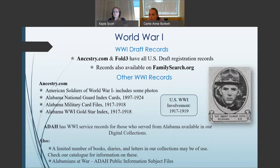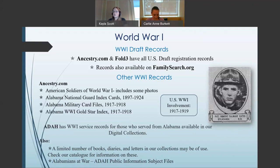For World War I draft records, Ancestry.com and Fold3 have all U.S. draft registration records, which are also available on FamilySearch.org. Other collections on Ancestry.com include American Soldiers of World War I with some photos, the Alabama National Guard Index Cards 1897–1924, the Alabama Military Card Files 1917–1918, and the Alabama World War I Gold Star Index 1917–1918. ADAH has World War I service records for Alabama soldiers available in our digital collections, along with a limited number of books, diaries, and letters. Also don't forget to consult the Alabamians at War public information subject files in our holdings.